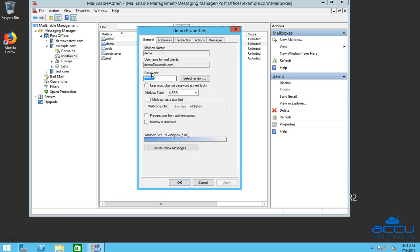Go to the Password option and enter a new password which you want to set in the Password field. You can also use the Select Random option to generate a random password. Please store the new password which you have set for your mailbox in your local system and click on the OK button to change it.